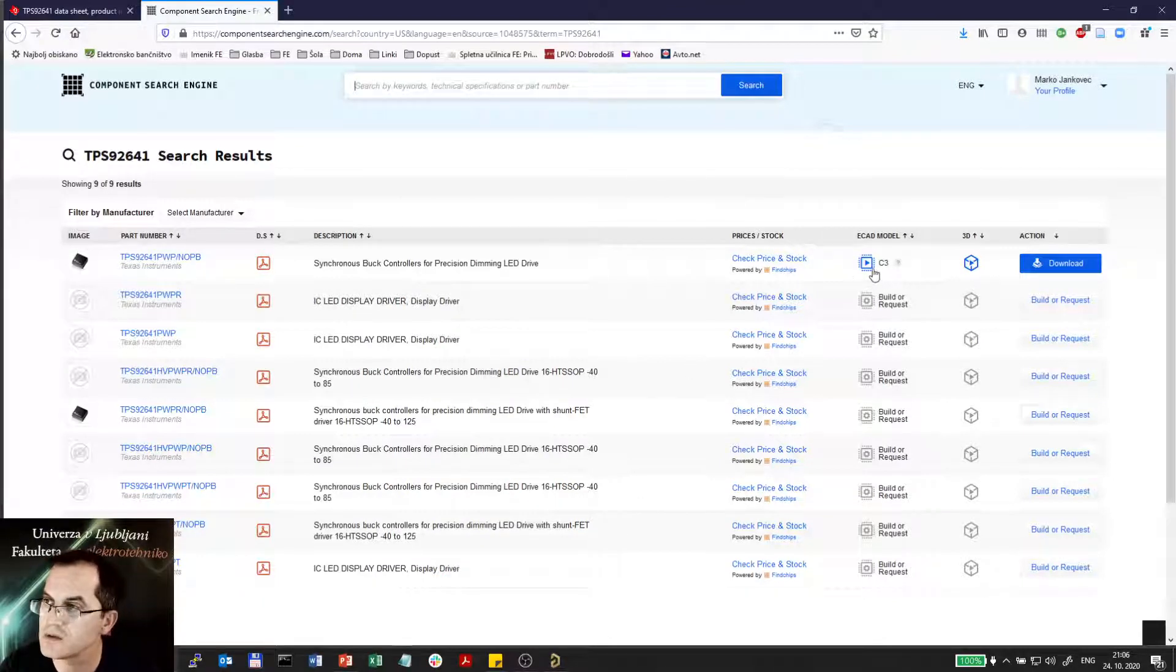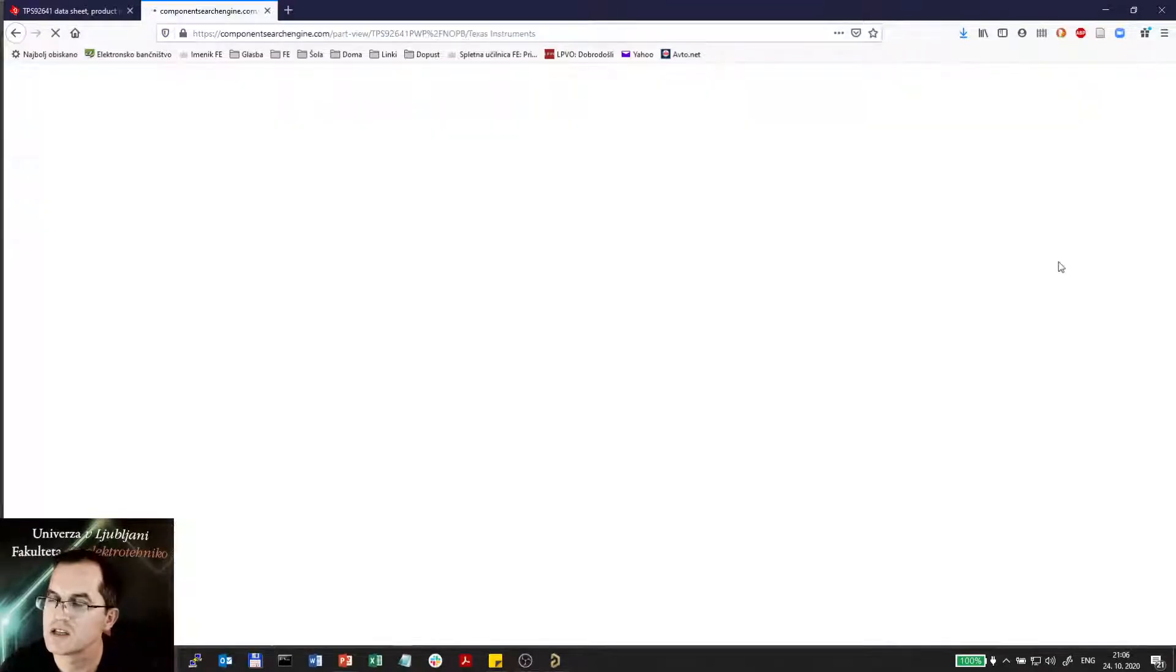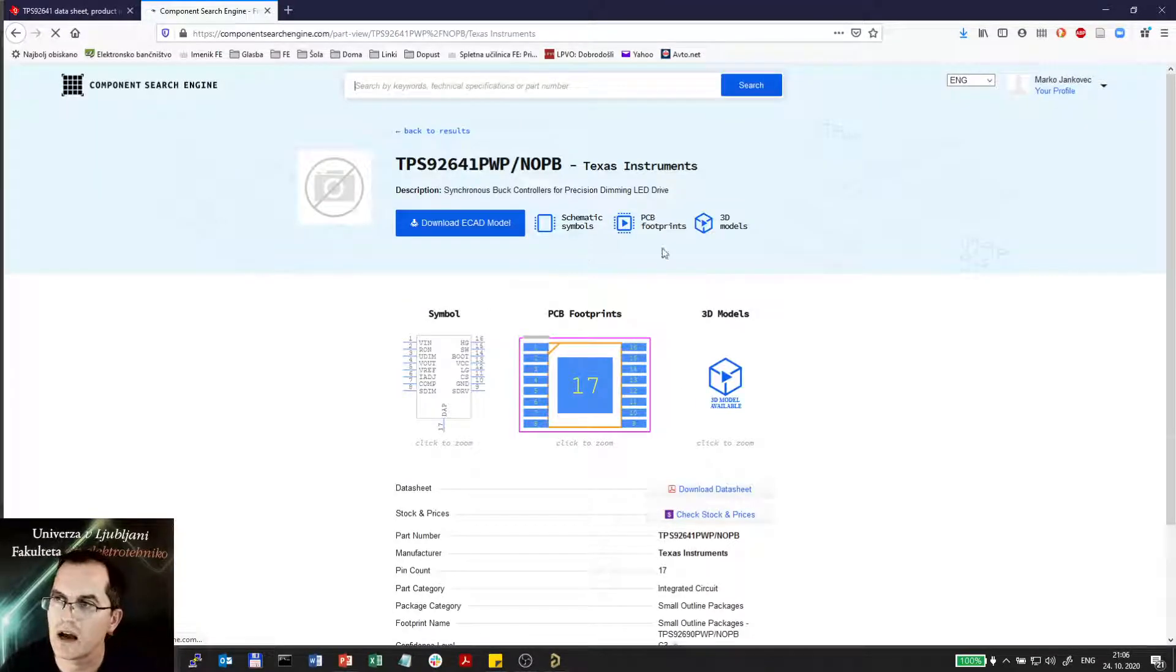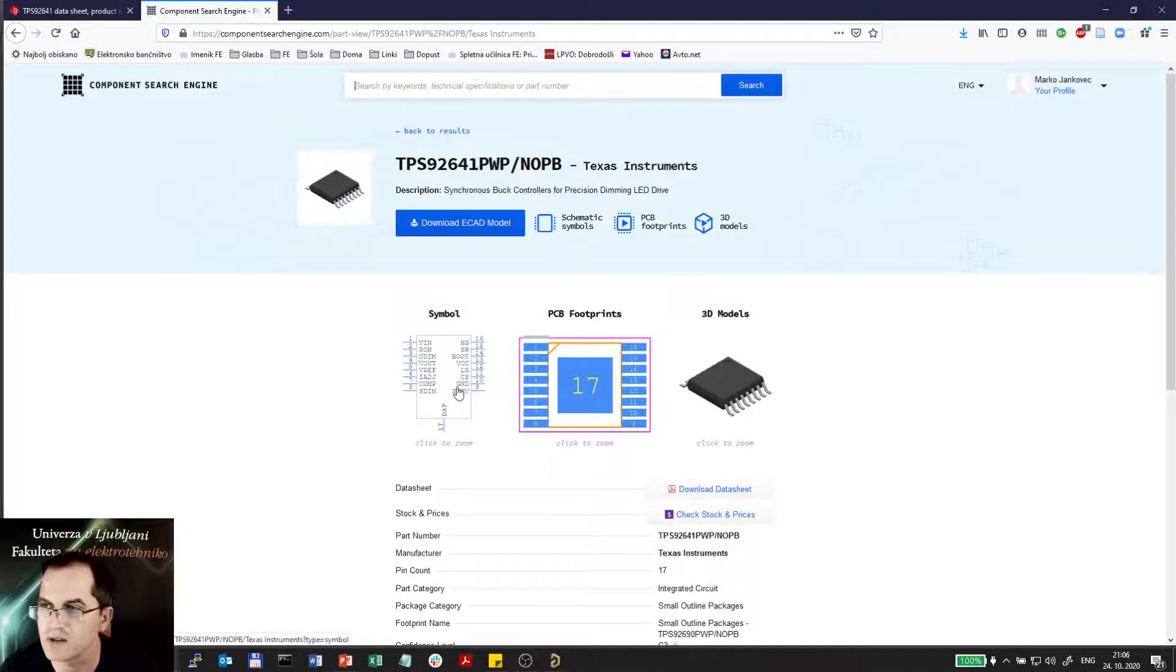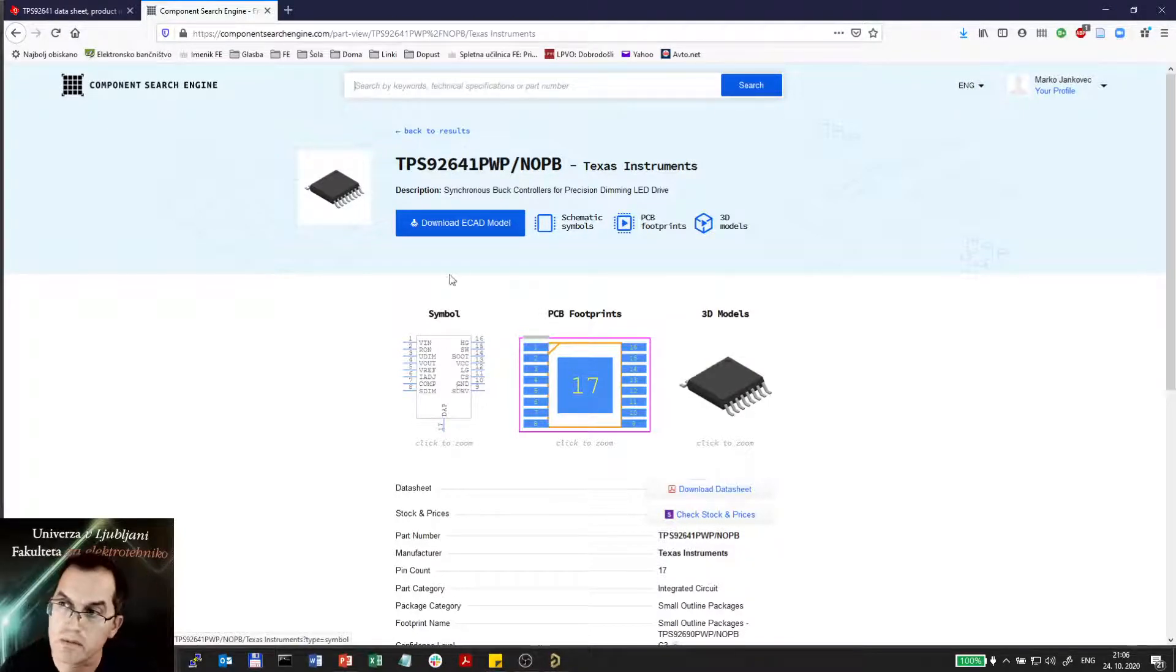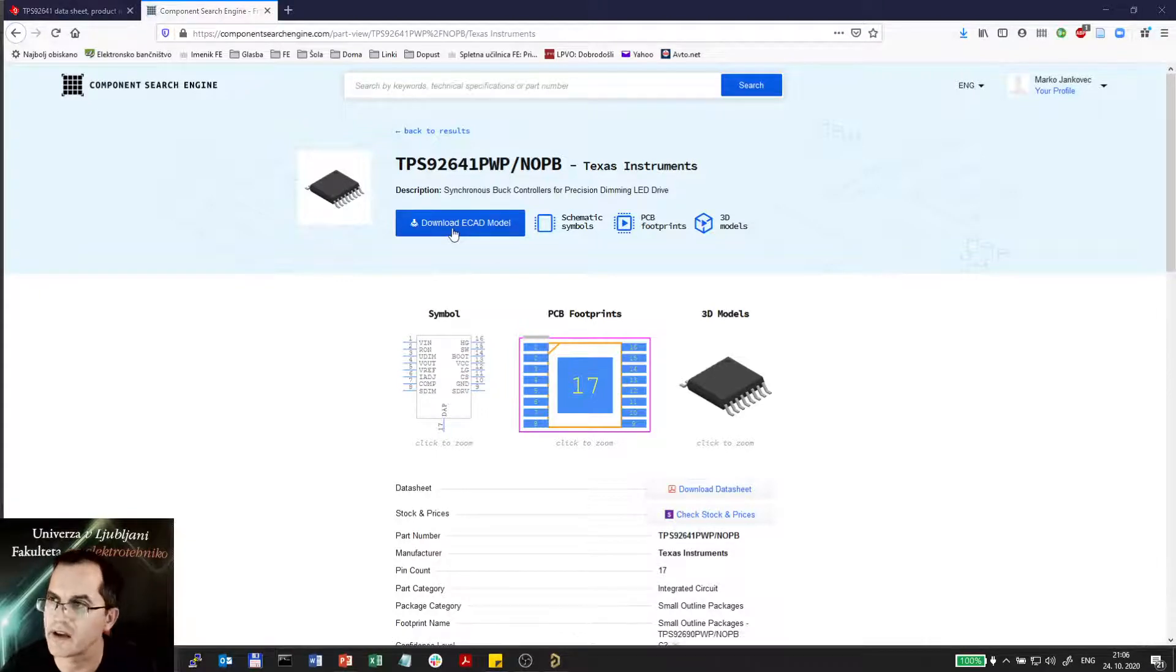And among those I will also find ECAT models and I can download it. So here I can preview this ECAT model. I see that the schematics or the symbol is not that well made as before but I will still download it to see what actually I can get.